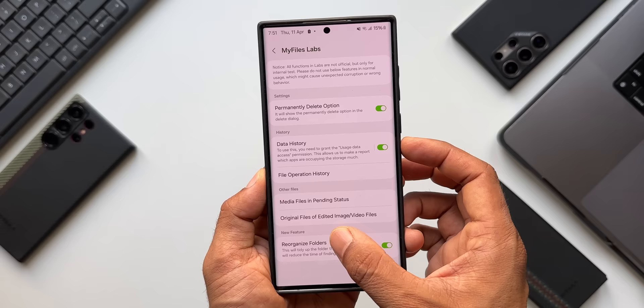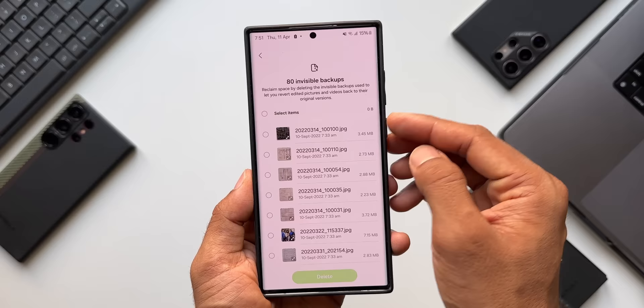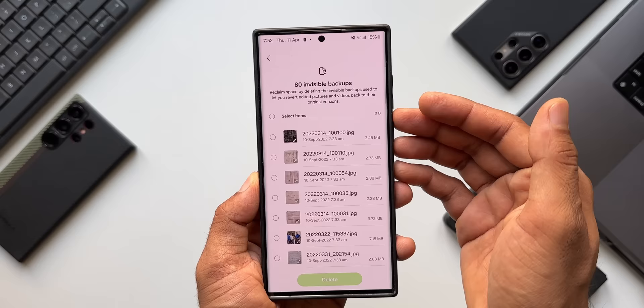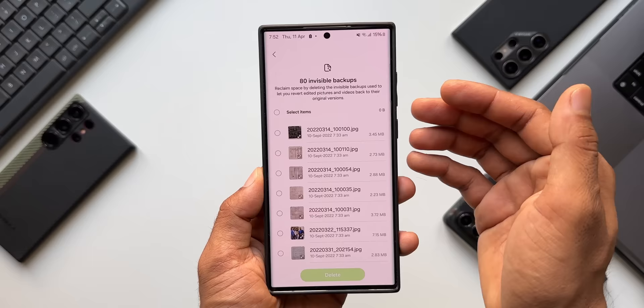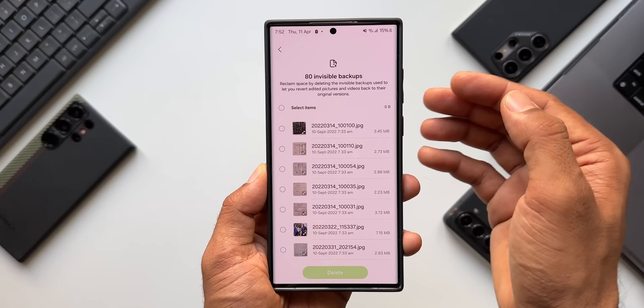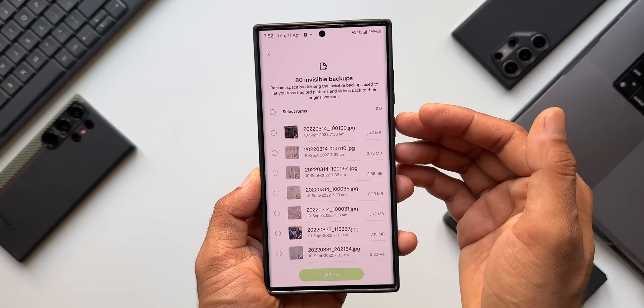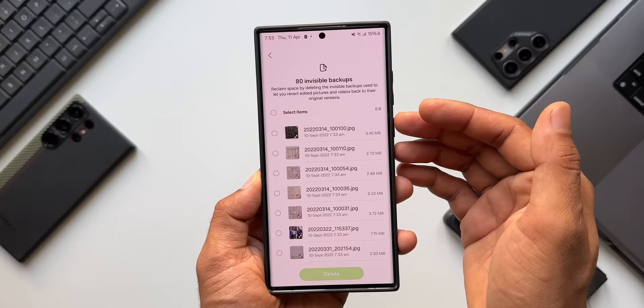Next, tap on Organize Files of Edited Image/Video Files. This shows 80 invisible backups and says: reclaim space by deleting the invisible backups used to let you revert edited pictures and videos back to their original versions. Whenever you edit an image or video, the phone keeps a backup of the original. If you don't want those backups on the phone, you can select them here and delete them — they are invisible but still occupying space. This option helps reclaim memory.